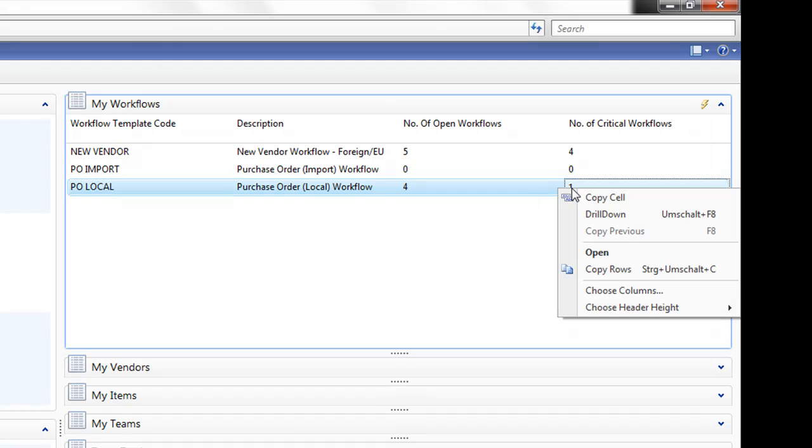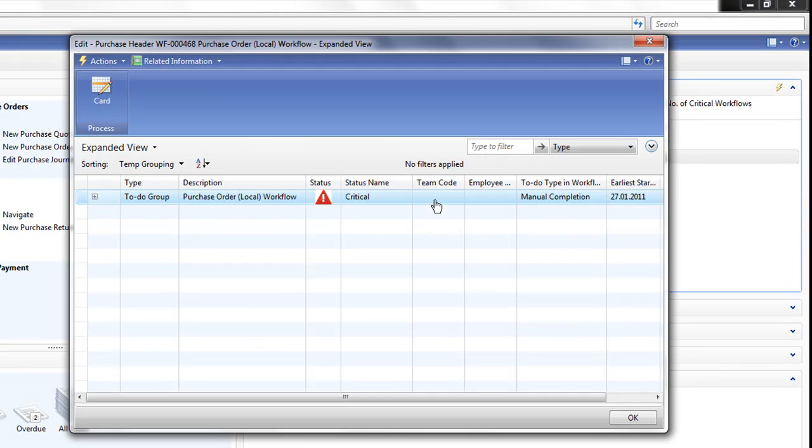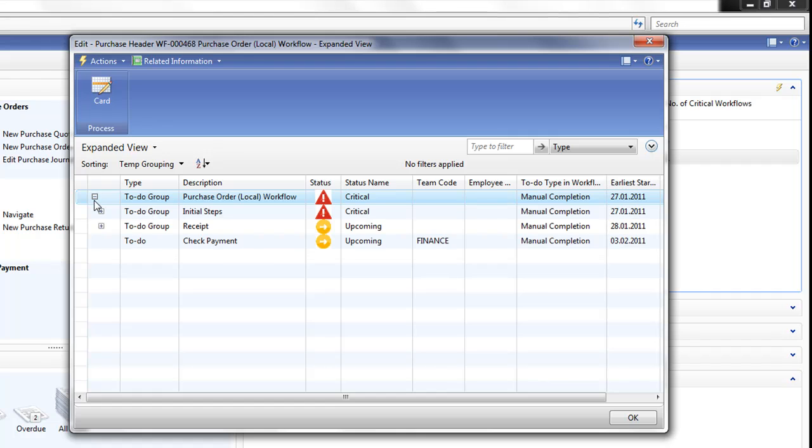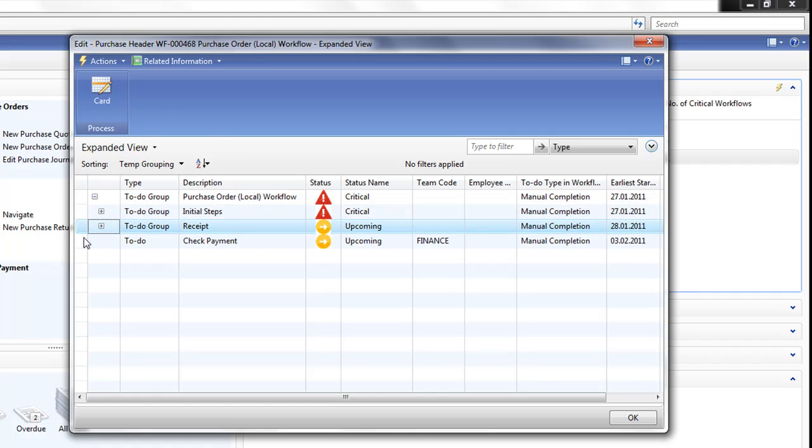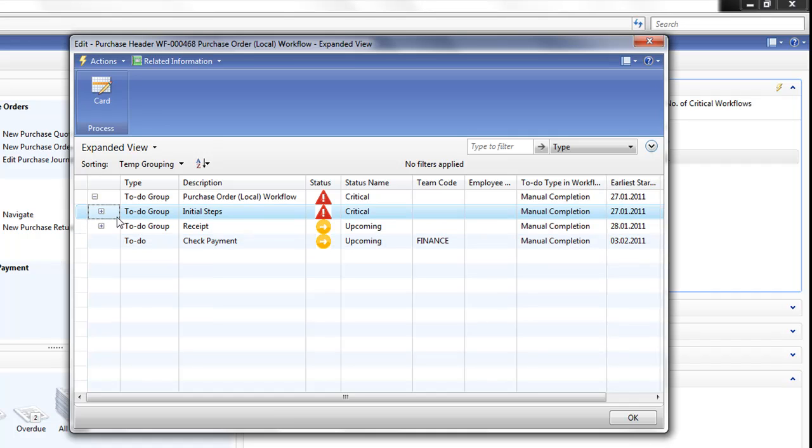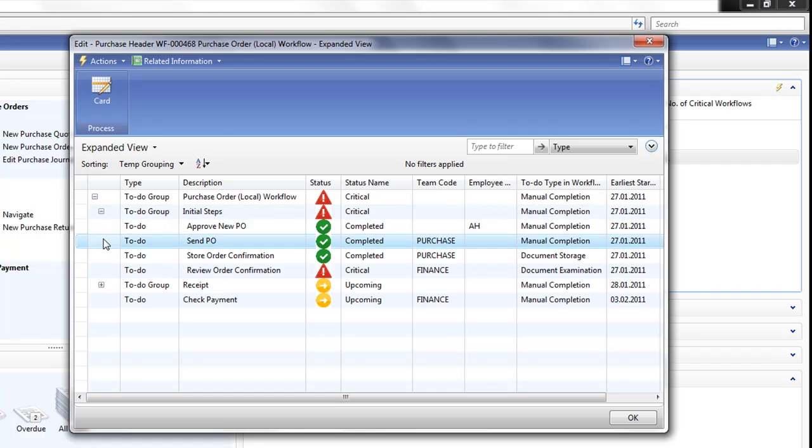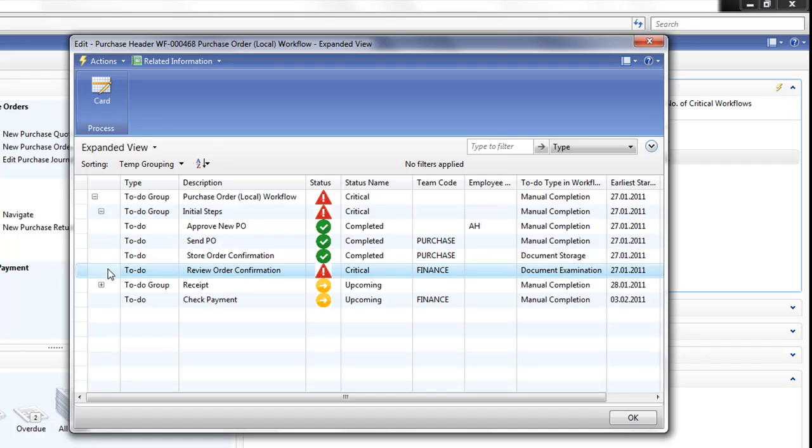Let's drill into this to see what the problem is. This workflow is broken up into two to-do groups and a final to-do. Immediately, we see where the problem is with the initial steps. So let's drill into that. Here I can see each to-do, what's been completed and what's outstanding or in this case critical. So managers can immediately see if there are potential problems, if something might have been missed or if there's a possible delay.